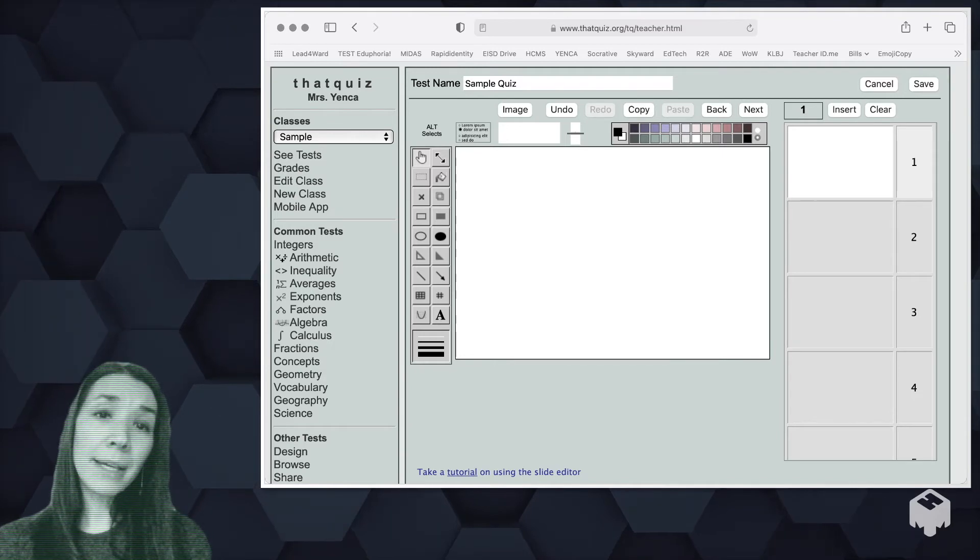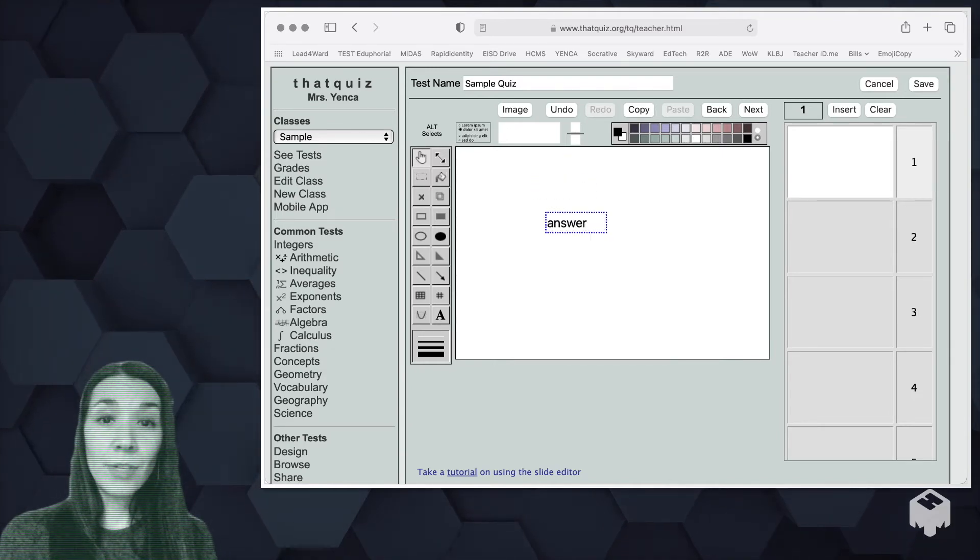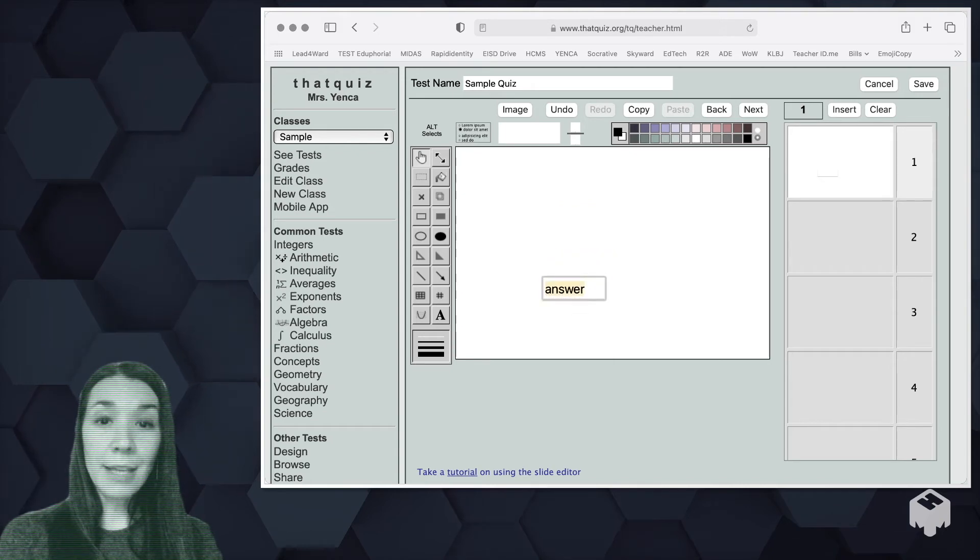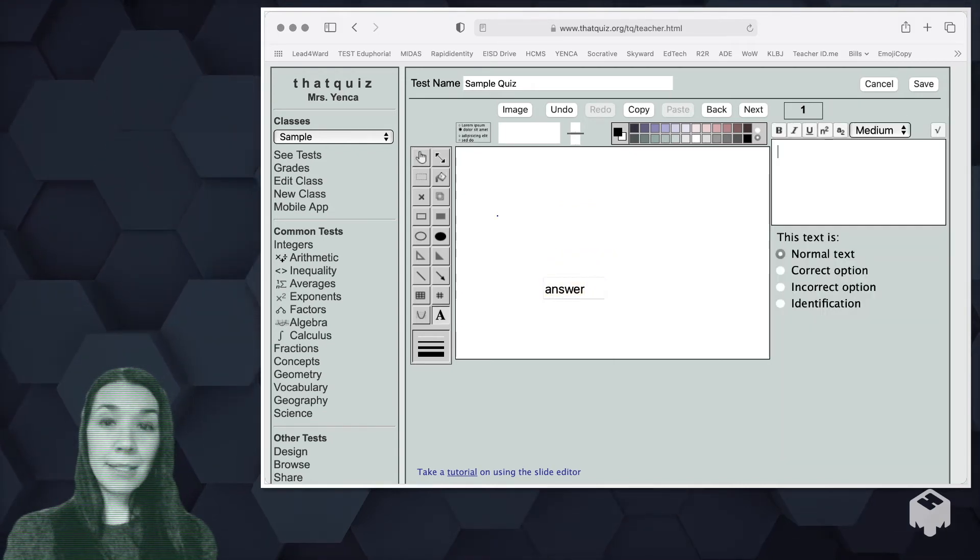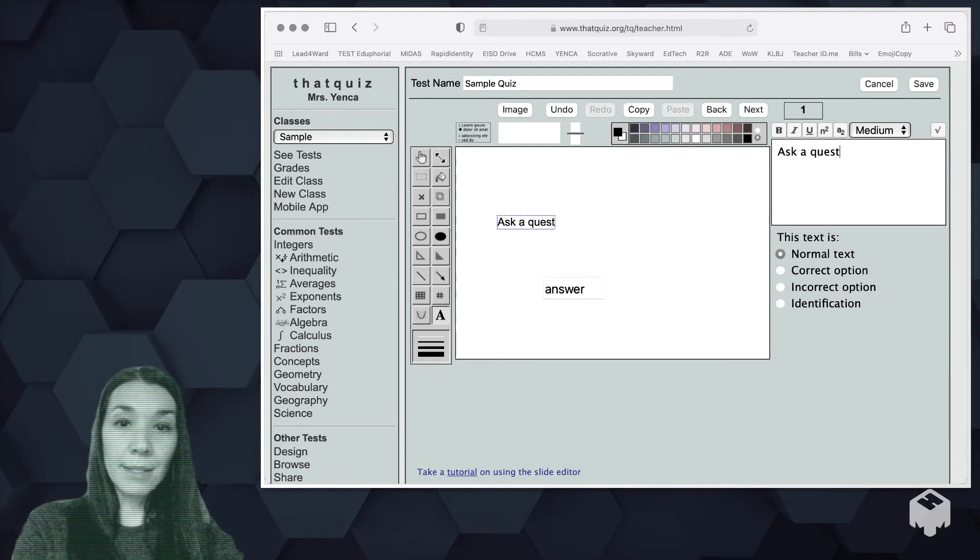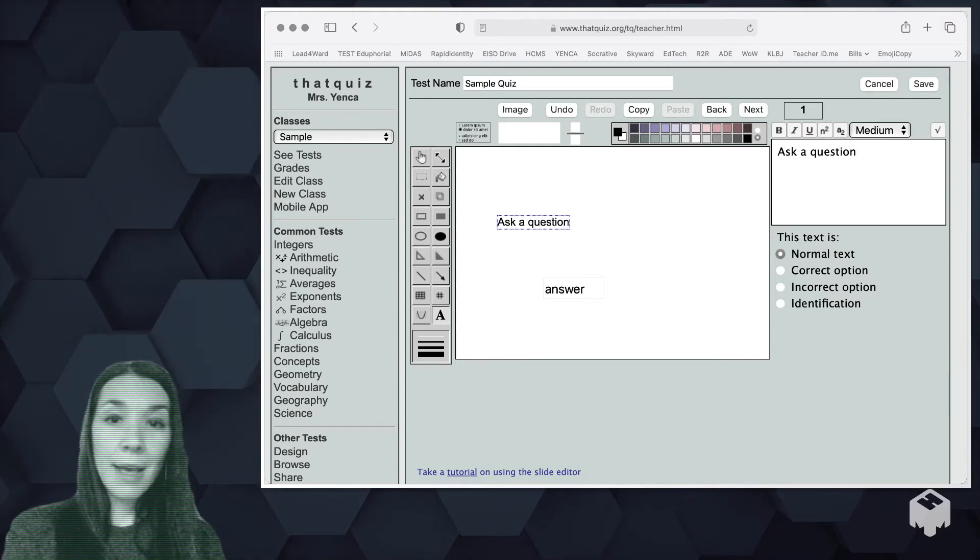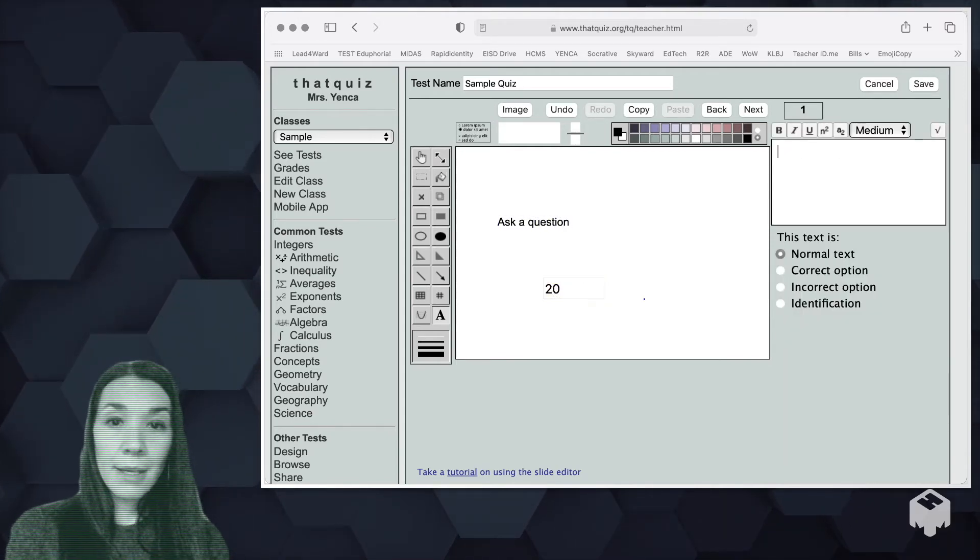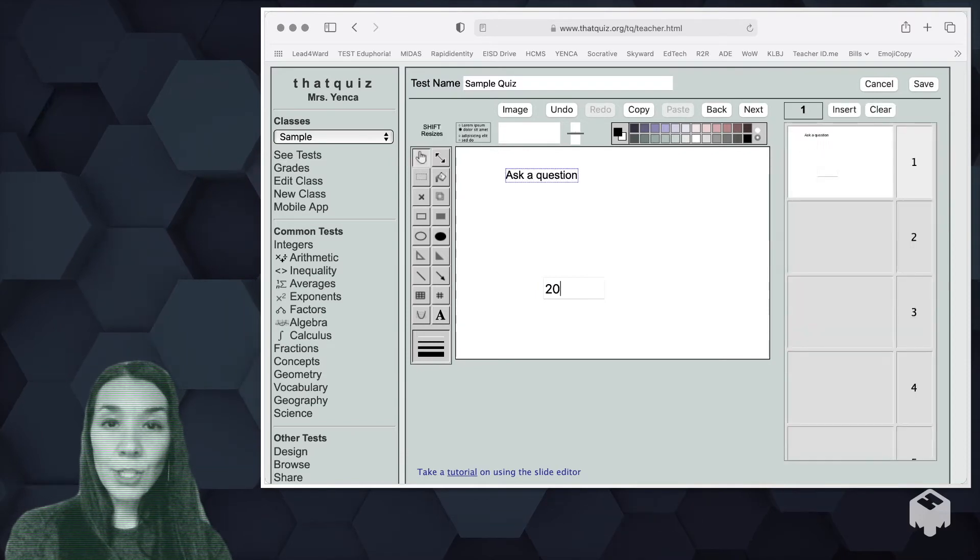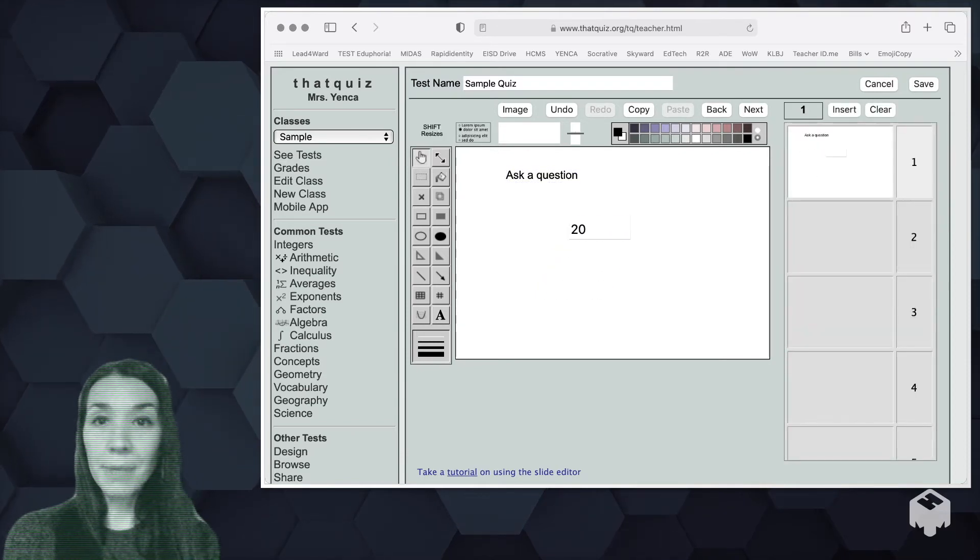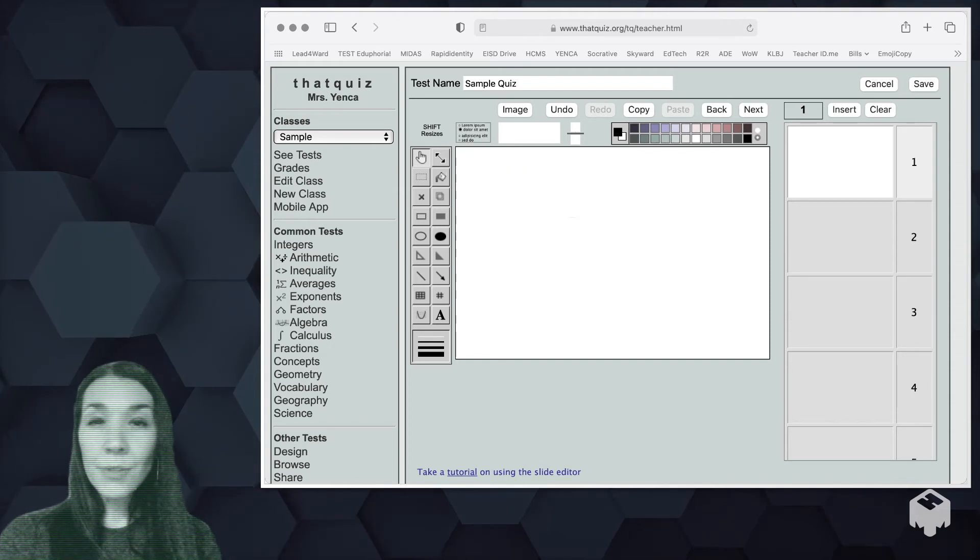Maybe you would like just a completion question. So you can drag this answer and put some text here, ask a question, and then maybe the answer is 20. And what's nice is you can drag the question where you want the answer to be anywhere you'd like on the slide. Those are just a couple of things you can use.